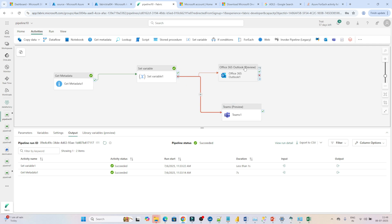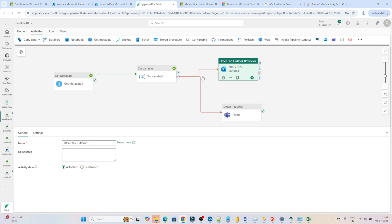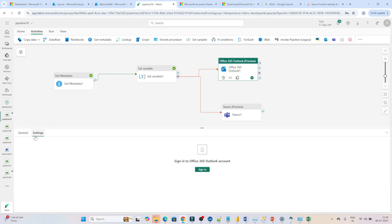If I click here and go into the settings, it will ask you to sign into the Office 365 Outlook account.